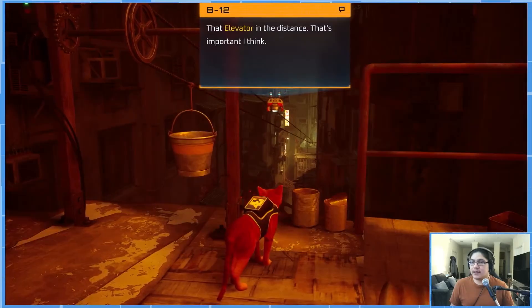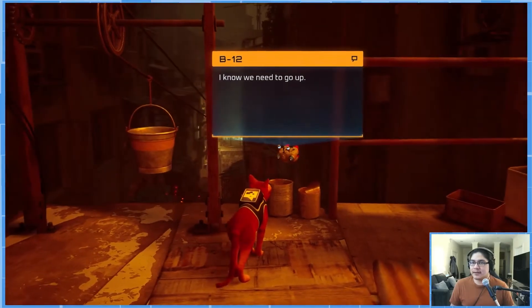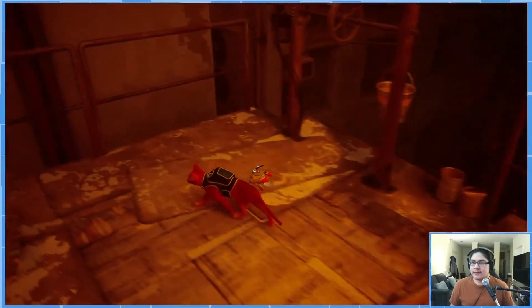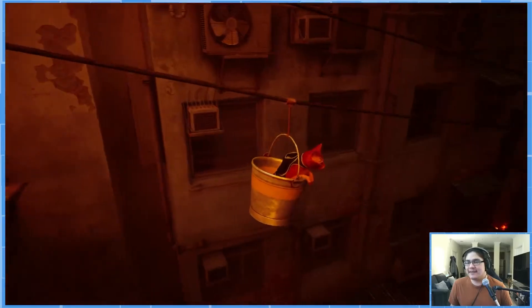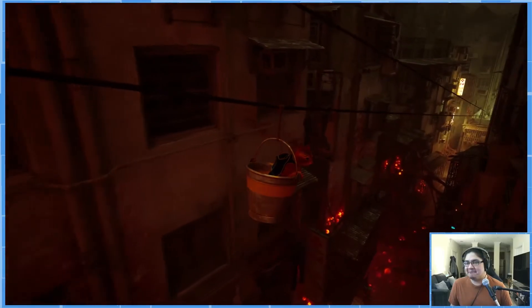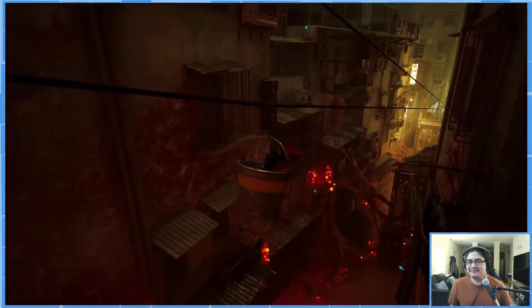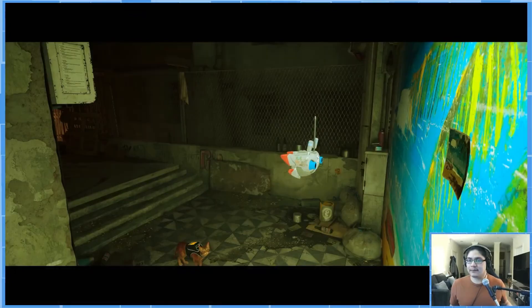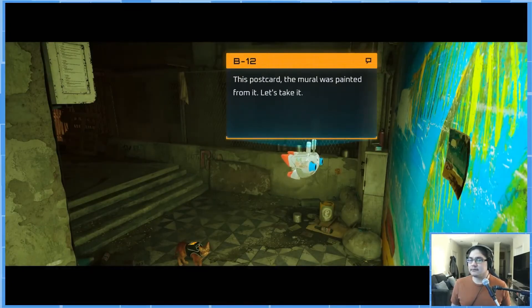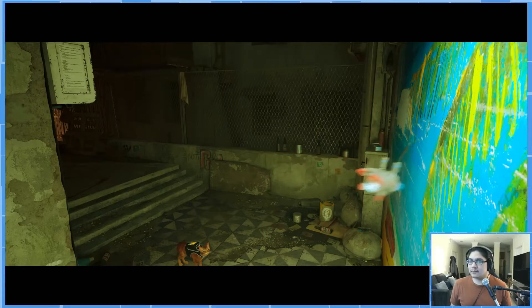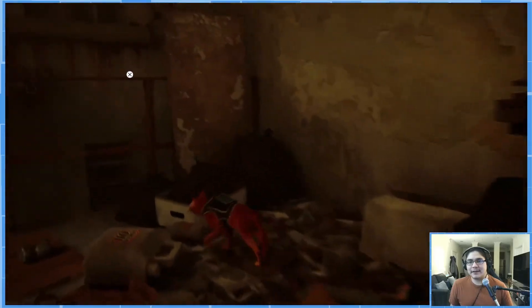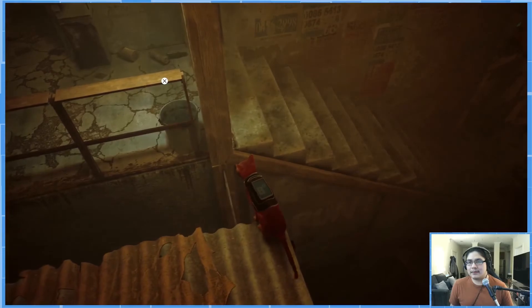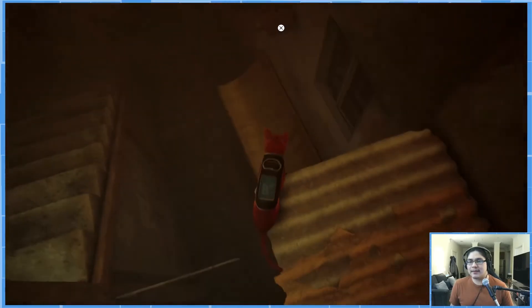That elevator in the distance. That's important I think. We need to go up. Look at that. Look at that. Ooh, cutscene. Oh, okay, so that's where we came from. We need to jump down. And that's the side of back.